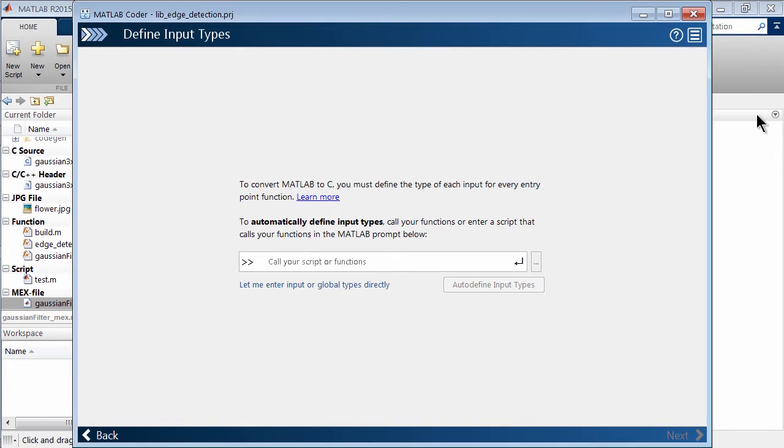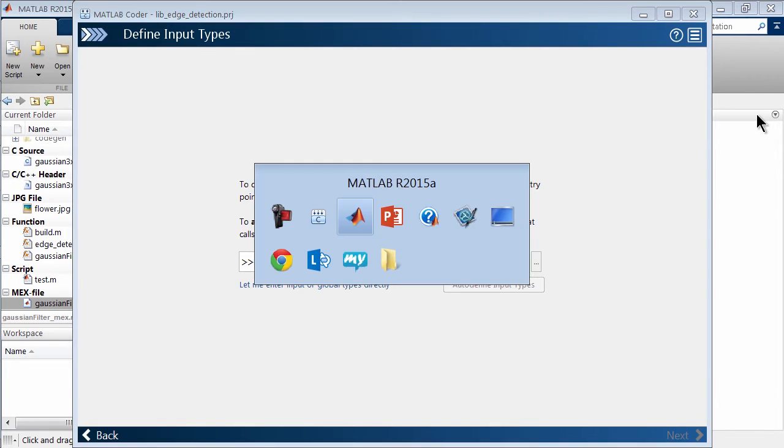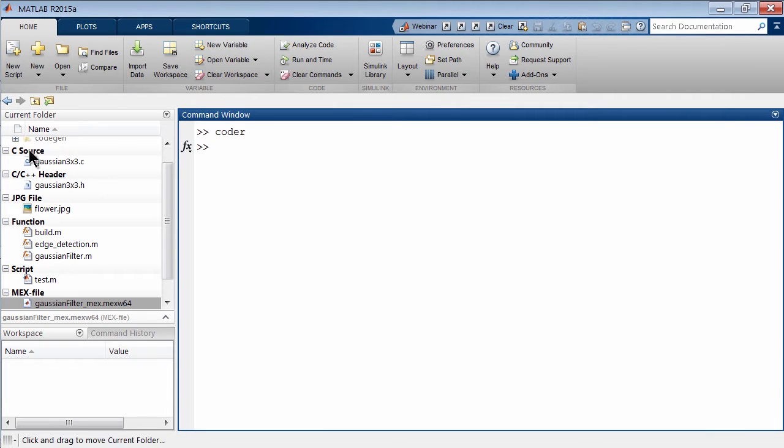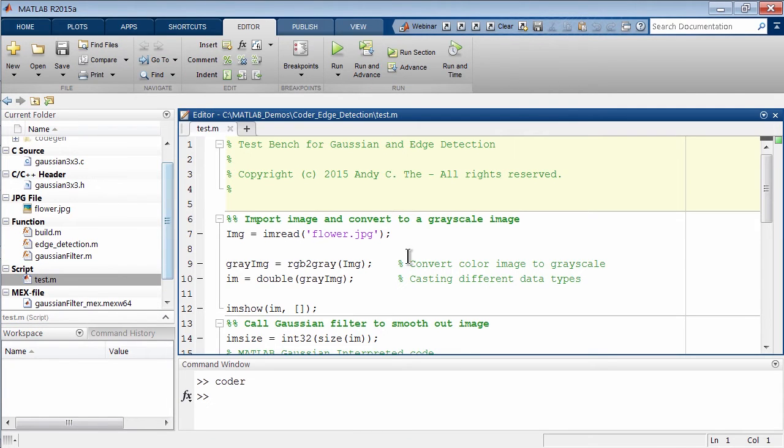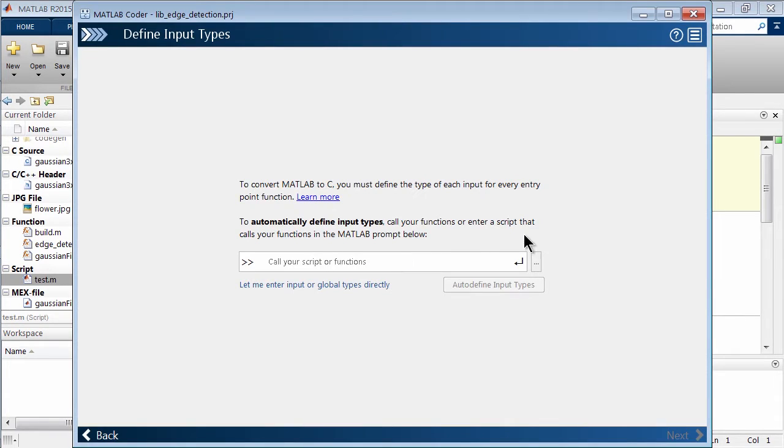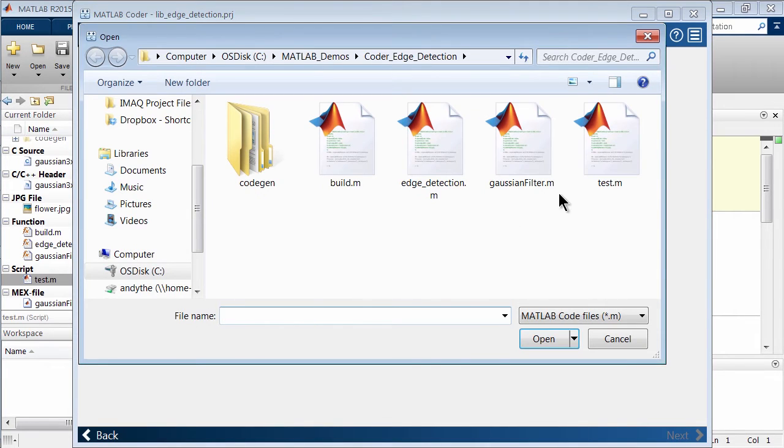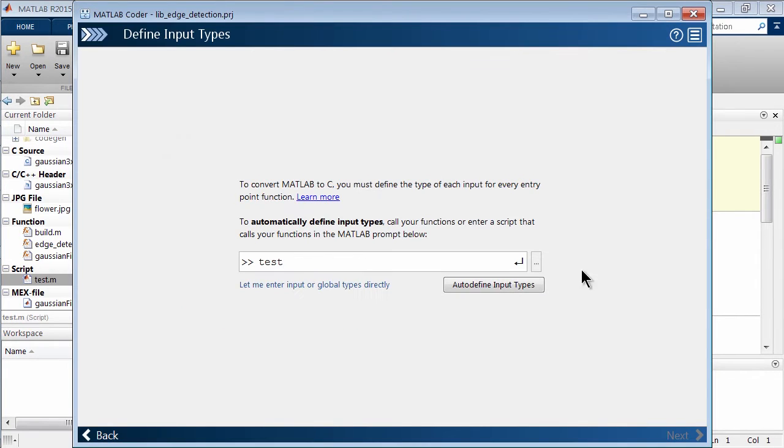So if you go to MATLAB, you can see here, remember, we have our little test bench. Well, I actually want to call this test bench to actually auto define my inputs. So if you go here, we can actually double click and I want to select my test dot m.